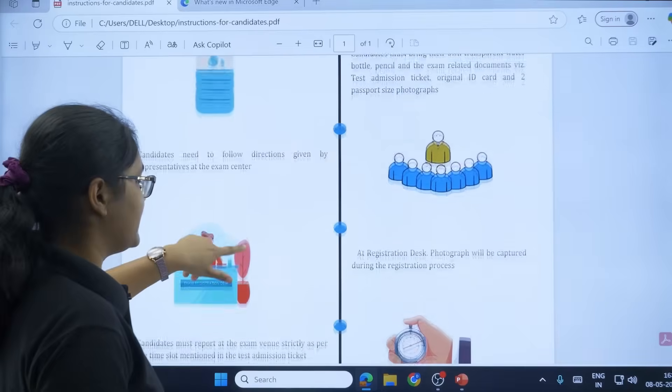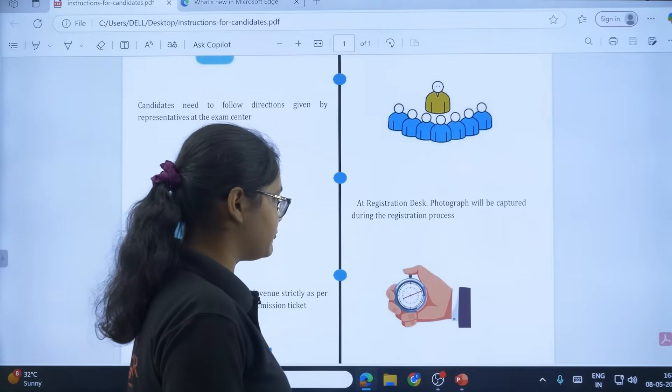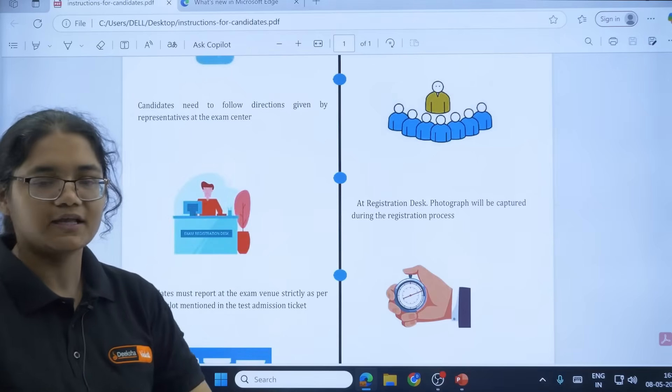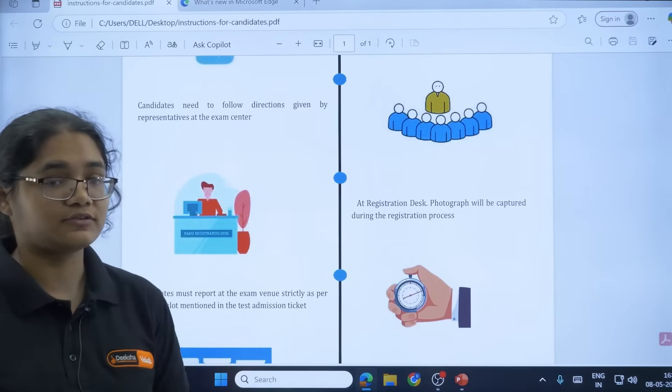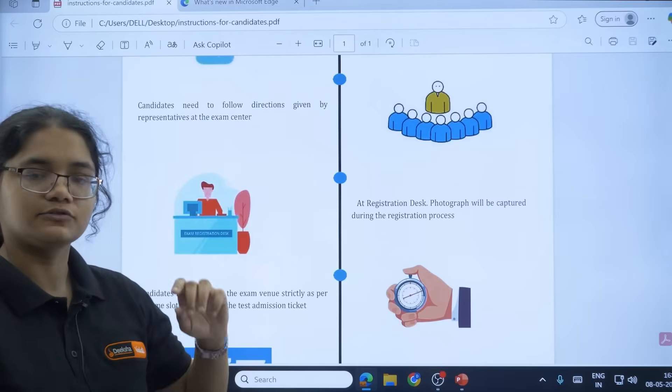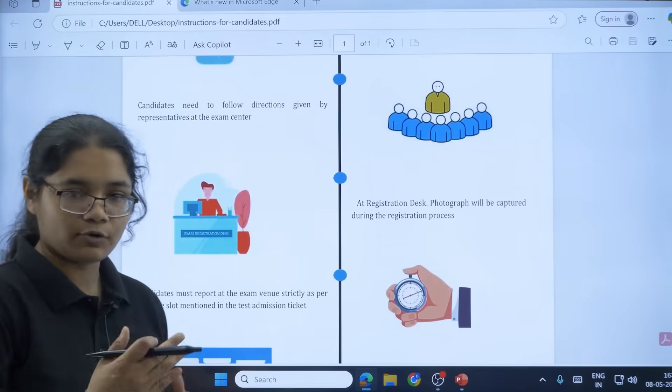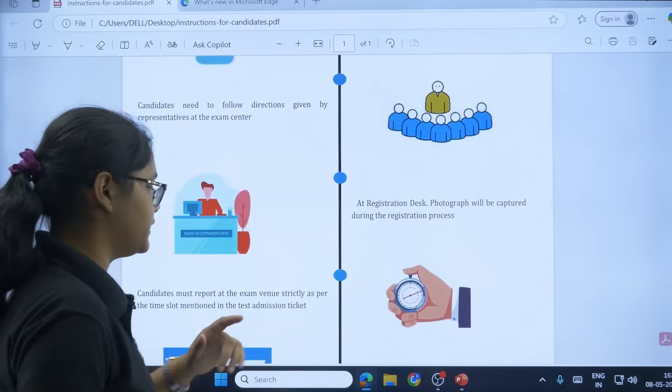Next, at the registration desk, photograph will be captured during the registration process. At that time you may have to remove your specs also. That is a process that is followed, so nothing to worry there.